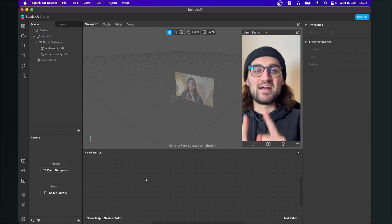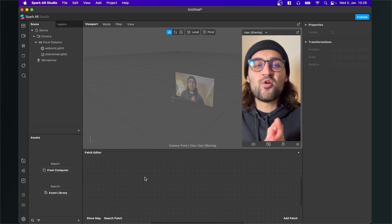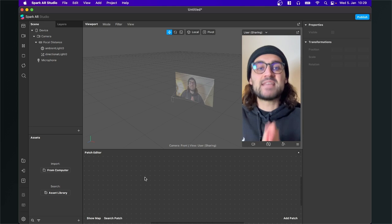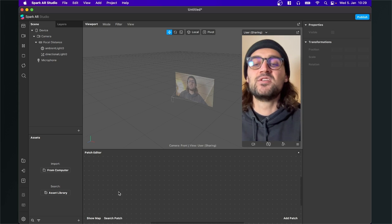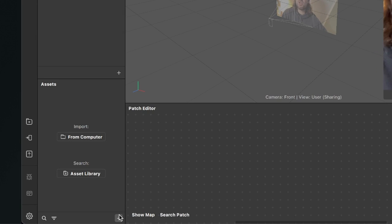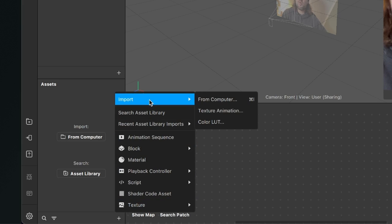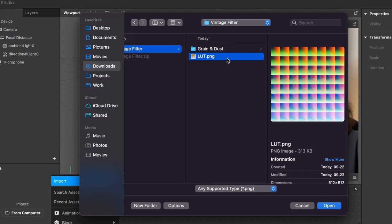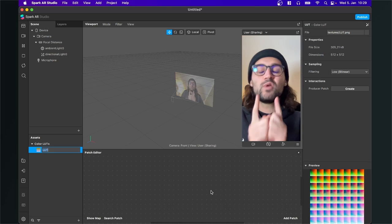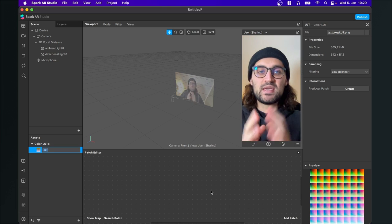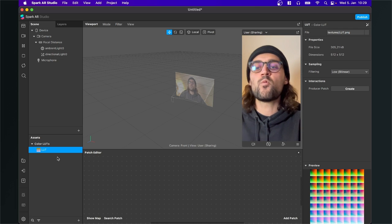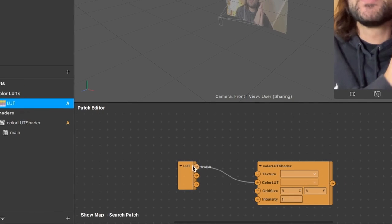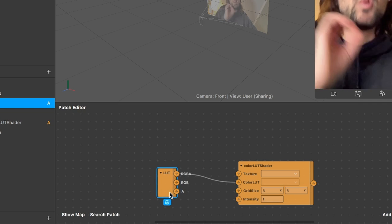Now back to Spark AR Studio. The first thing we have to do is import the LUT we just downloaded. This particular LUT is just an example, but of course you can use any other LUT you want. Go to your assets panel, click on the little plus, go to import, and select Color LUT. Navigate to your downloaded LUT and click open. It is really important that you import the LUT this way, because when you drag and drop it into the patch editor, Spark AR will automatically create the Color LUT shader patch for you.